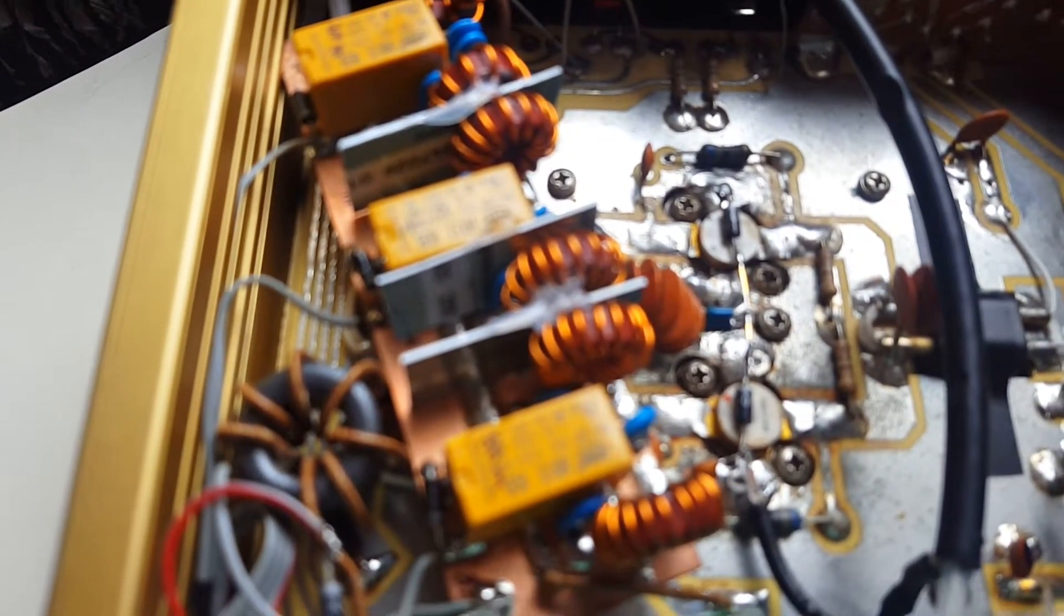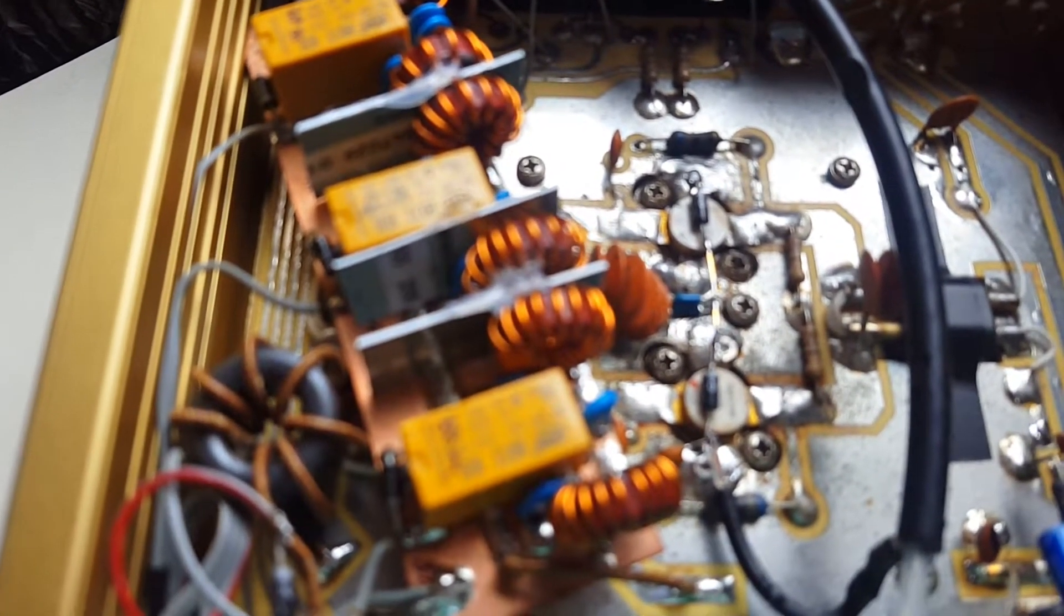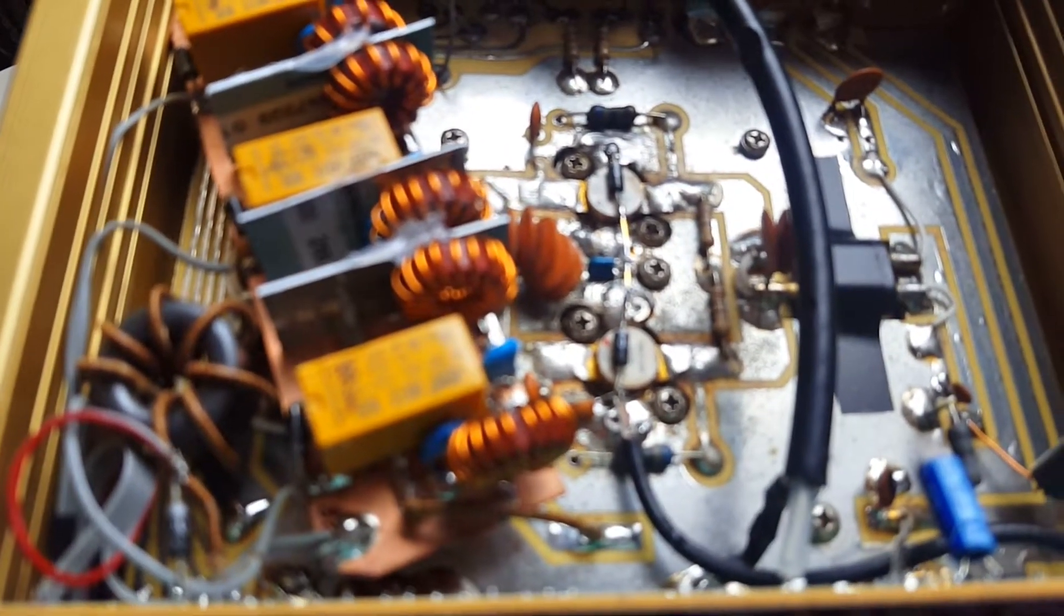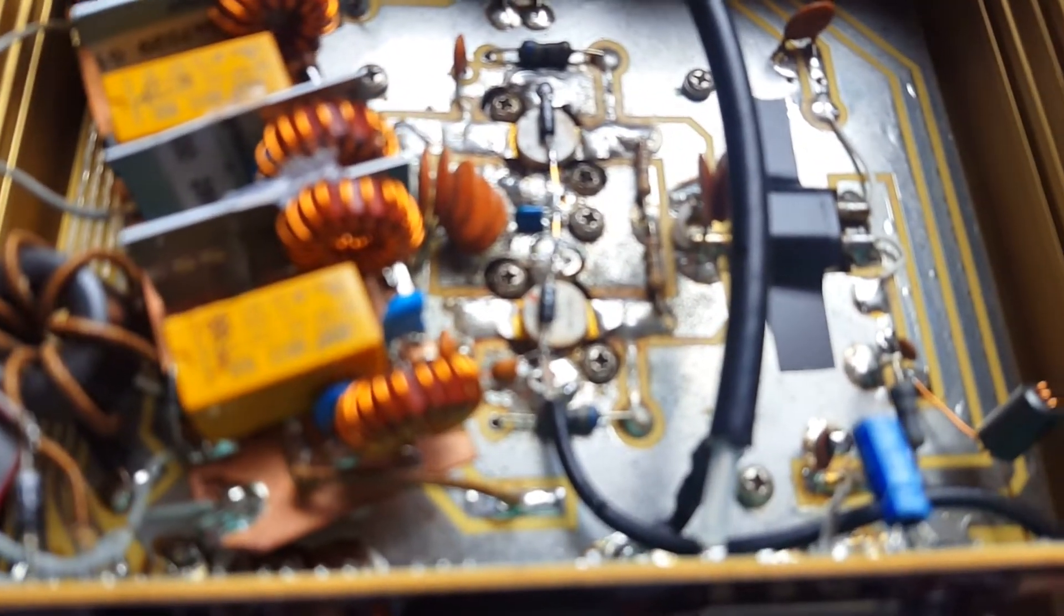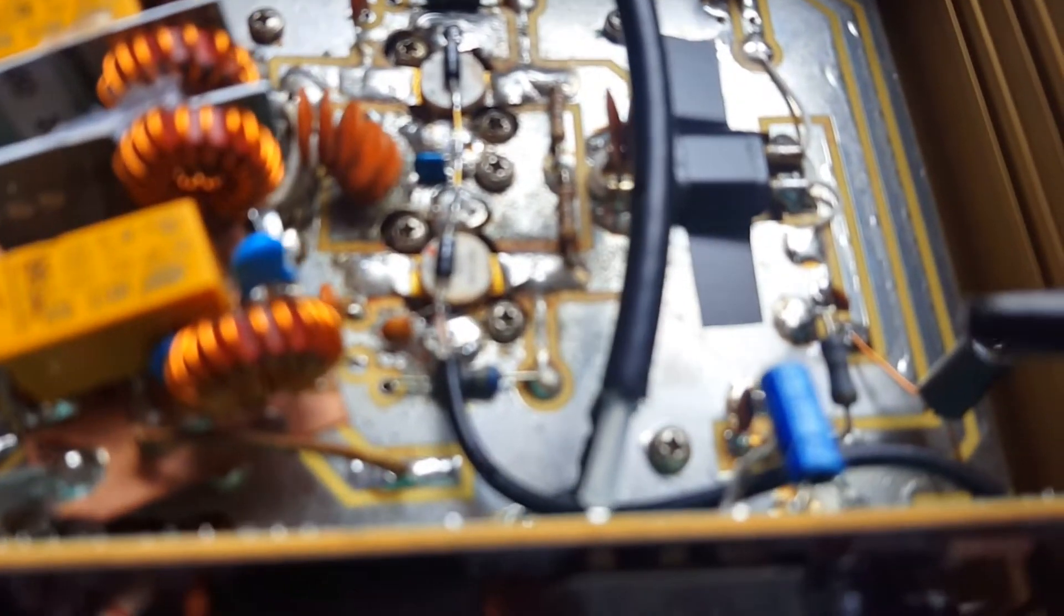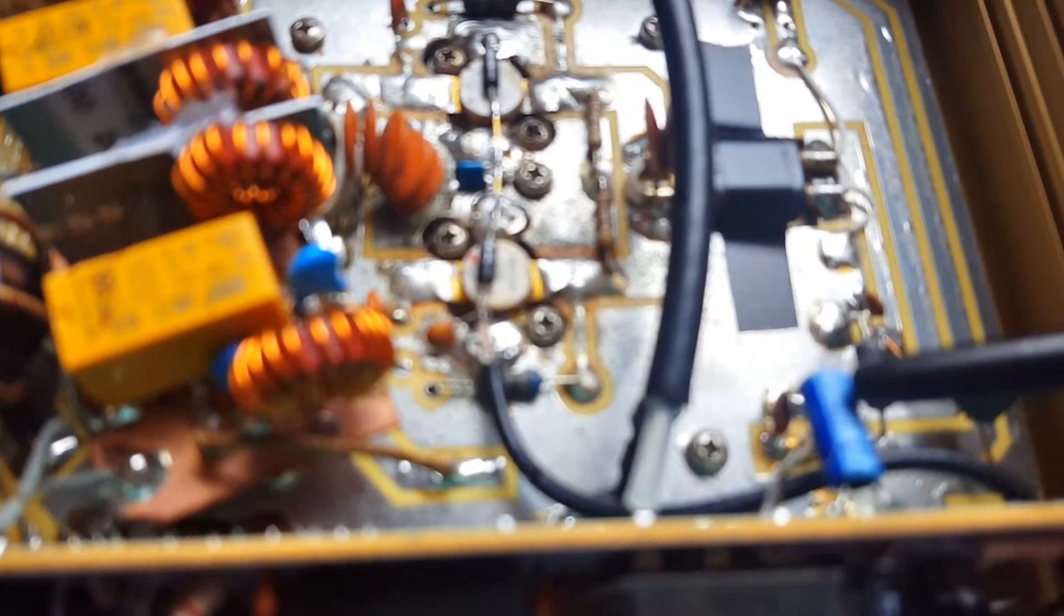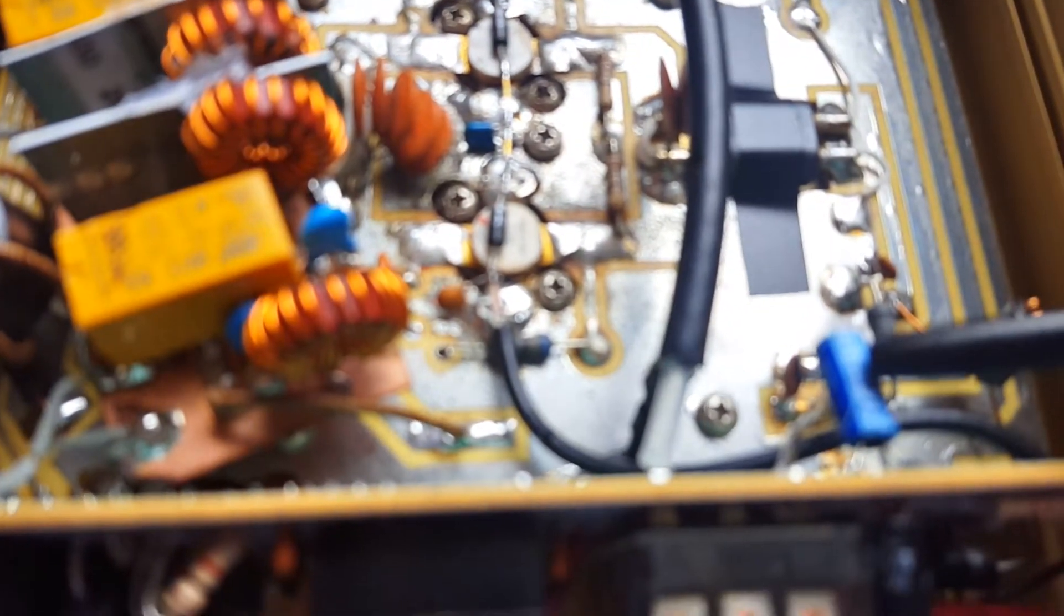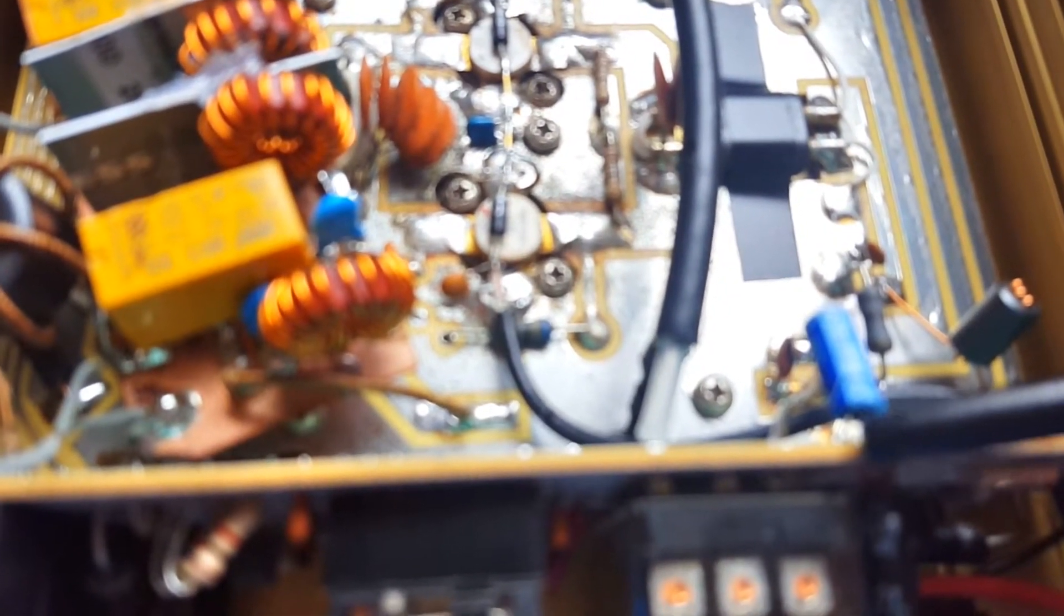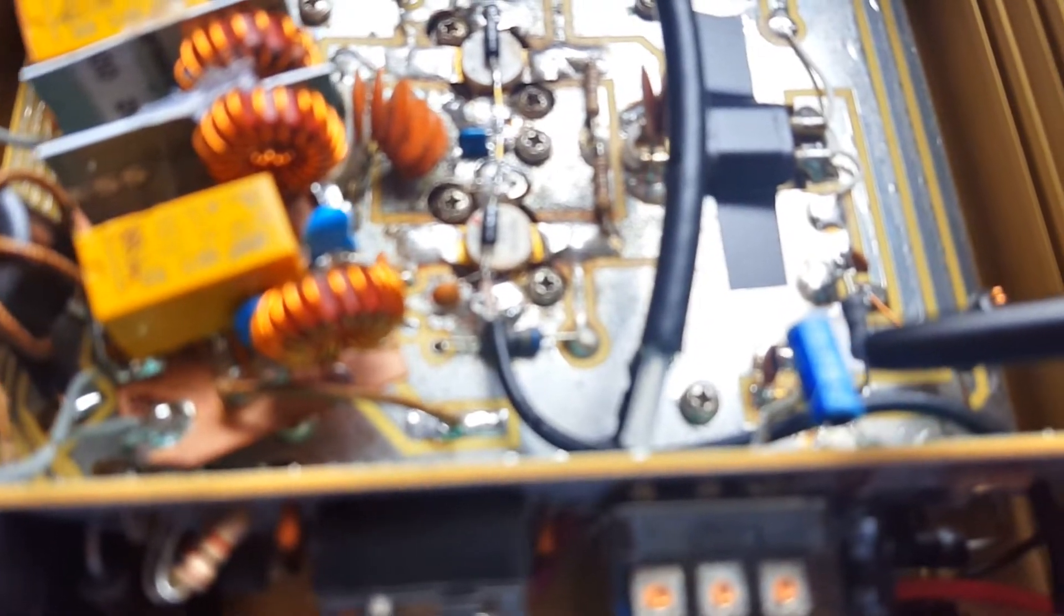This 10 microfarad capacitor was added to the original capacitor to increase the delay to the RF sense circuit. Adding this capacitor prevents the switchover relay from chattering.